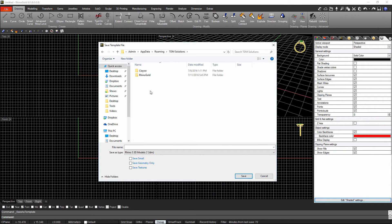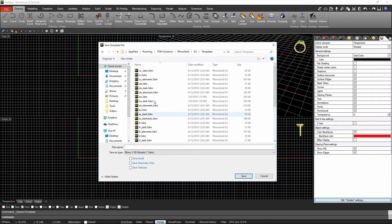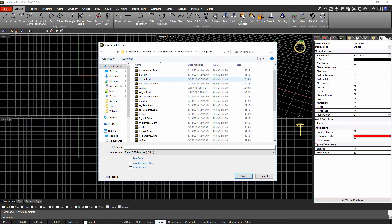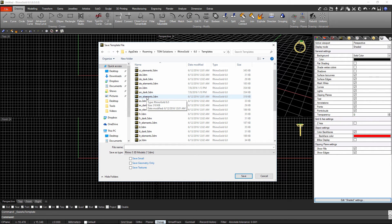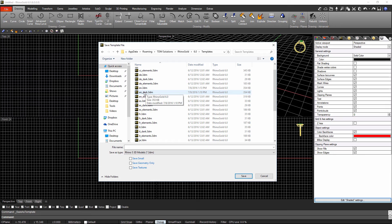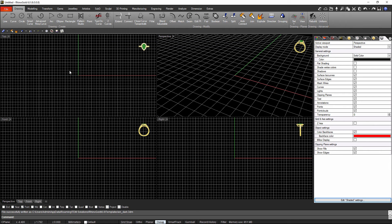The location will be under AppData > Roaming > TDM Solutions > RhinoGold > version 6.0. I choose the User folder, then the Templates folder. There are different templates for each language. For English, there are three options: English (light interface), English Dark, and English Elements. Since I'm using the dark RhinoGold interface by default, I'm going to choose the English Dark template file.